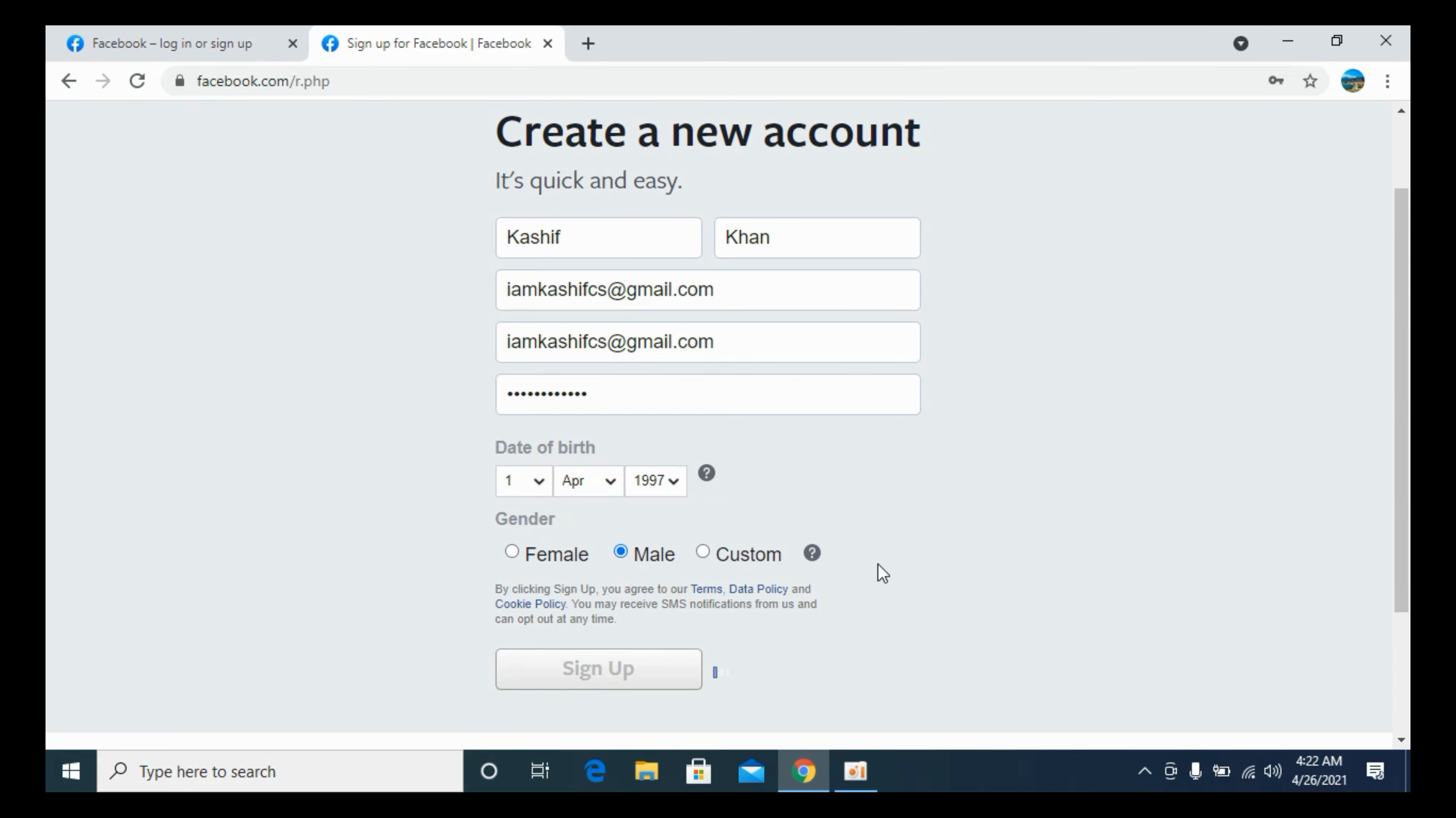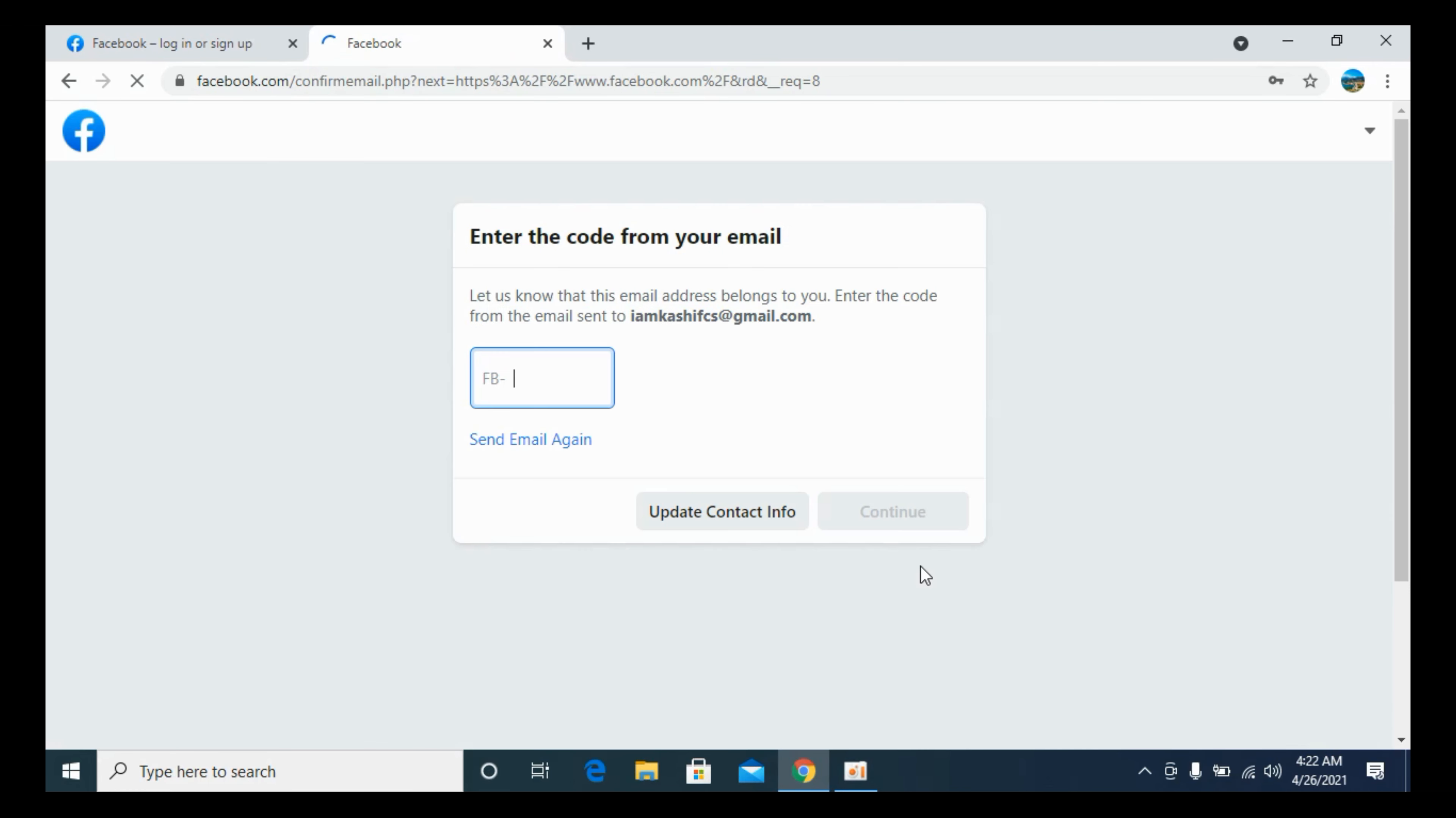Once you click on Sign Up, it might take a bit of time and it will redirect you to a new page.